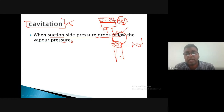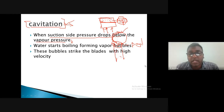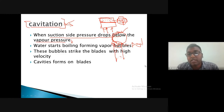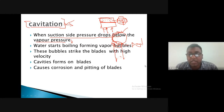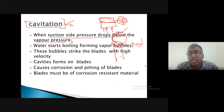Water starts boiling, forming vapor bubbles when pressure drops below vapor pressure. These bubbles strike the blades with higher velocity, forming cavities on the blades — leading to corrosion and pitting that continuously damages blade and casing surfaces. To avoid cavitation, ensure suction pressure does not fall below vapor pressure, and blades and casing must be made with suitable corrosion-resistant materials like aluminium or stainless steel.